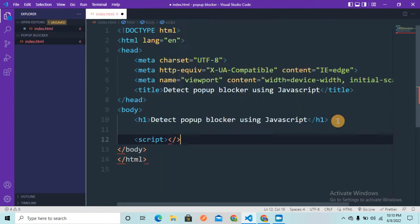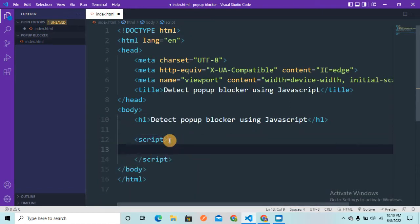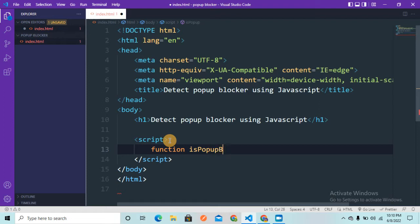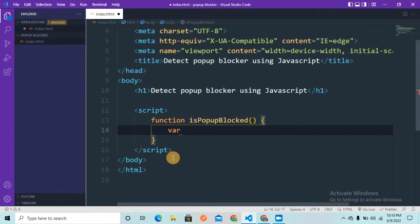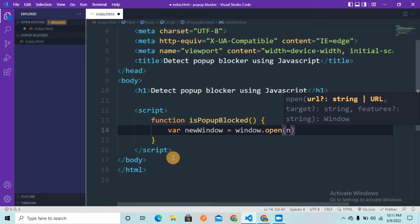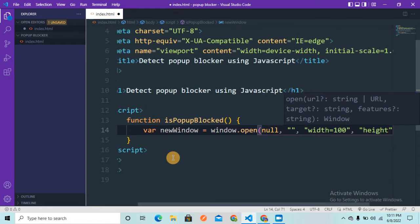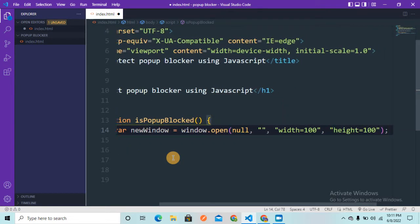Inside the script tag, I'm going to create a function called isPopupBlock. Inside the function, I'll create a variable called newWindow, because my goal is to create a new window using window.open. I'll pass it a null value, an empty string, and then set the width to 100 and the height to 100 as well.